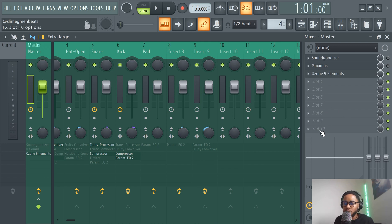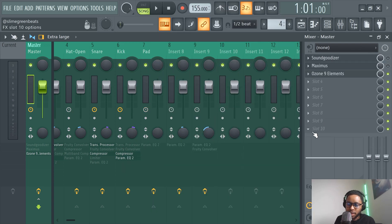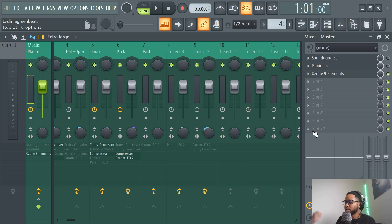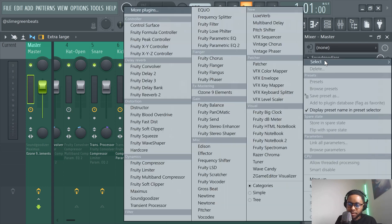First of all, when you EQ, we're going to pull up the Fruity Parametric EQ 2. You want to use the last slot here because FL kind of channels it — it starts from here and passes through these slots. This is like the last effect or plugin that FL passes through. So you want to use slot 10 for EQing for sure.